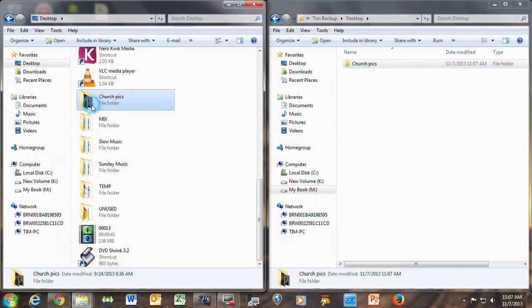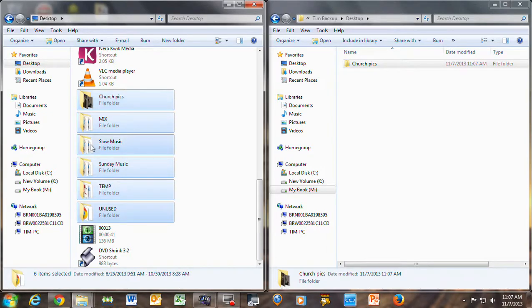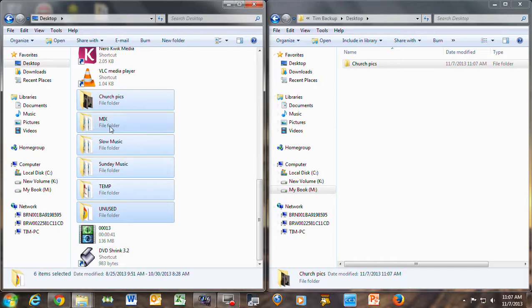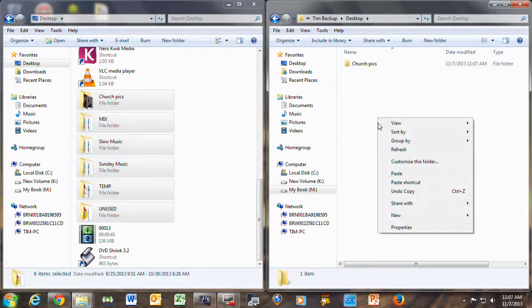You can do it all at once by clicking shift and going down, and then you could, if you want, just drag them over. Or I prefer right-clicking, press copy, and right-click over here, click paste.